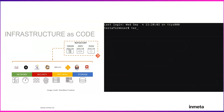Infrastructure as Code, sometimes called IaC, uses automation to manage infrastructure. For example, instead of configuring your servers one by one, you use a tool to configure all of them at once. You express the infrastructure you need for your application as code, such as a configuration file or script.